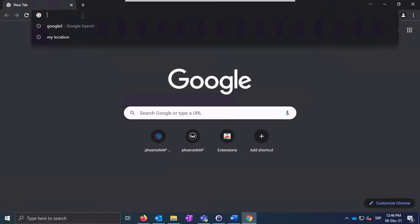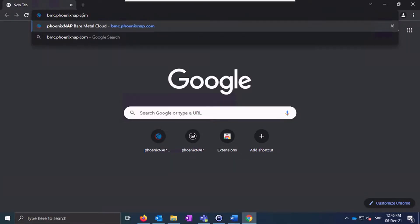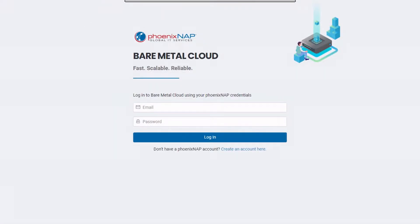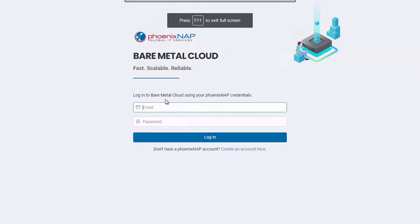First, go to our login page by typing bmc.phoenixnap.com into your browser. This is where already registered users can enter their credentials and log into the BMC portal. Since you don't have an account yet, click the link just below the login button to create one.